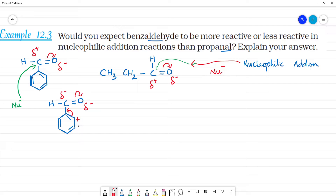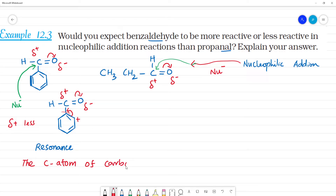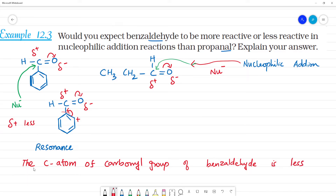Due to resonance, the positive charge on the carbonyl carbon is delocalized. In the carbon of the carbonyl group, the positive charge is spread out. This means the carbon of the carbonyl group is less electrophilic than in propanal.